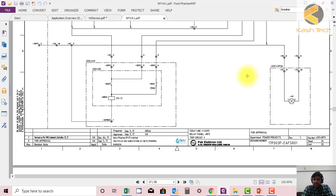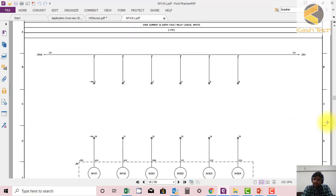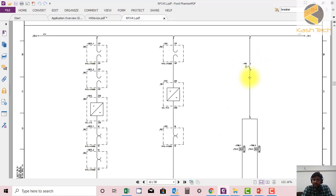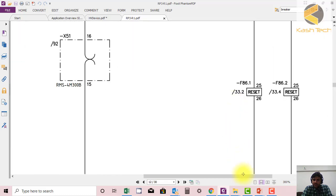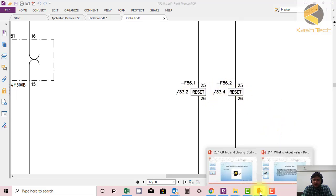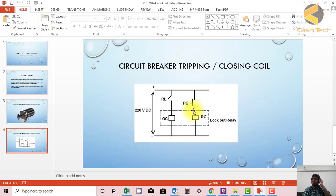Let's see where the reset for the lockouts is provided. Here you can see a push button is provided — when you push it, both lockouts will be reset electrically. This is the electrical reset option with a push button, and the two lockouts F86.1 and F86.2 will be reset. We have seen the symbols here and how the circuit is shown in the drawing. I hope you understand the topic.